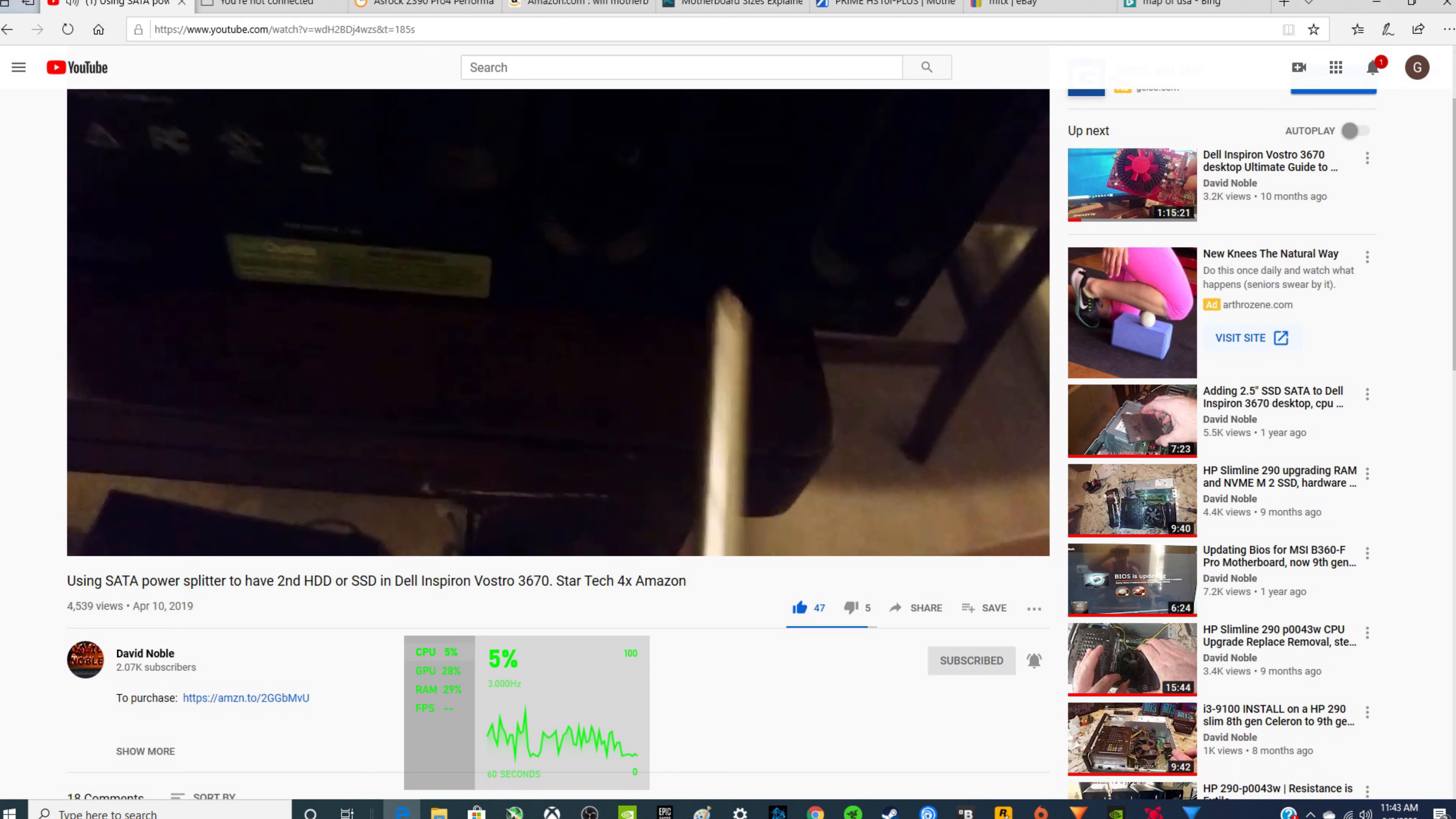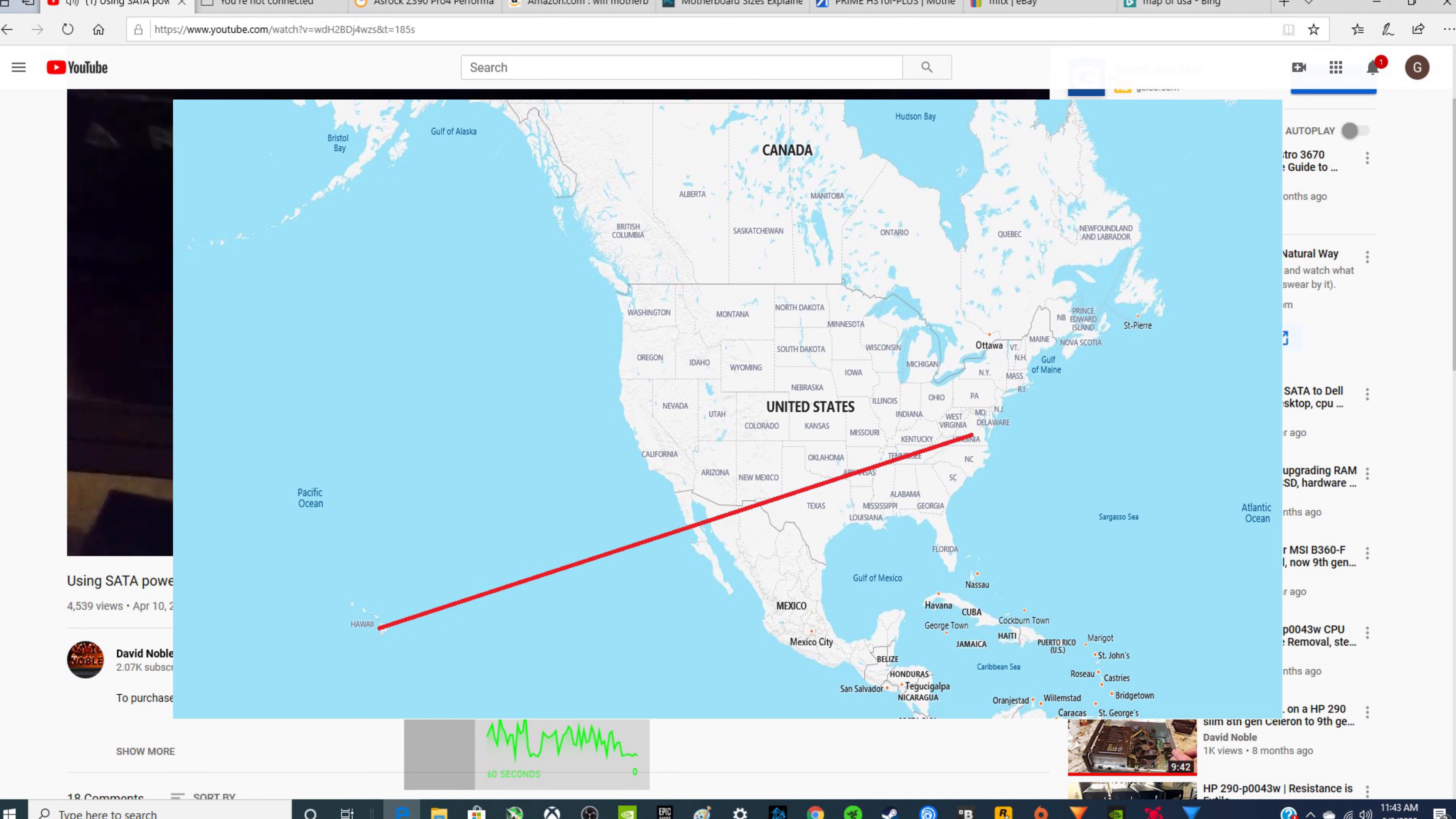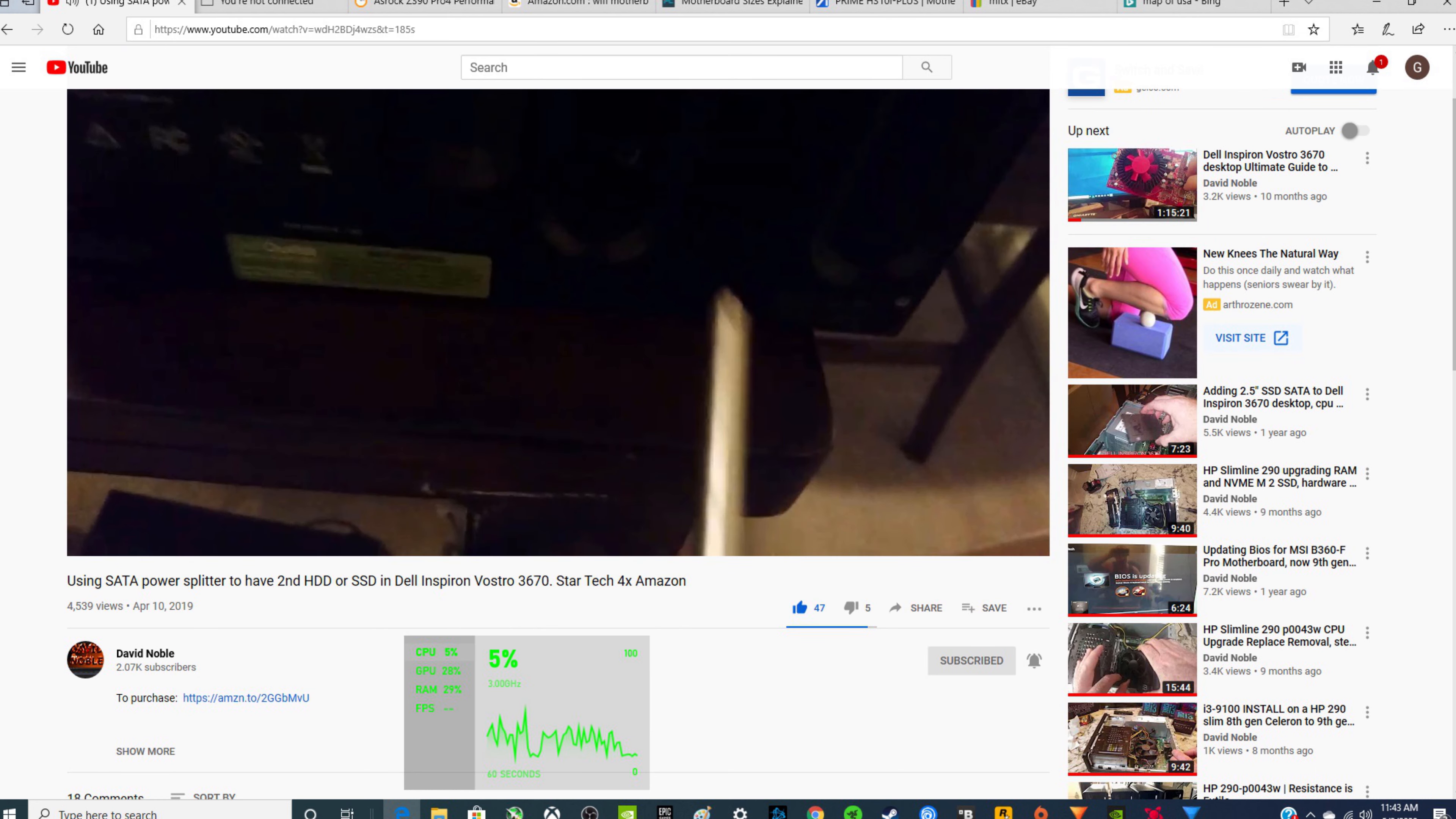Hey folks, we're going to revisit adding a hard drive to the Dell Inspiron 3670. Now, I'm in Hawaii and my Dell Inspiron is back in Virginia, but I'm just going to talk about a couple of other things that you can do to upgrade your Dell Inspiron or Vostro 3670. How to add more hard drives basically, or 2.5 inch solid state drives.